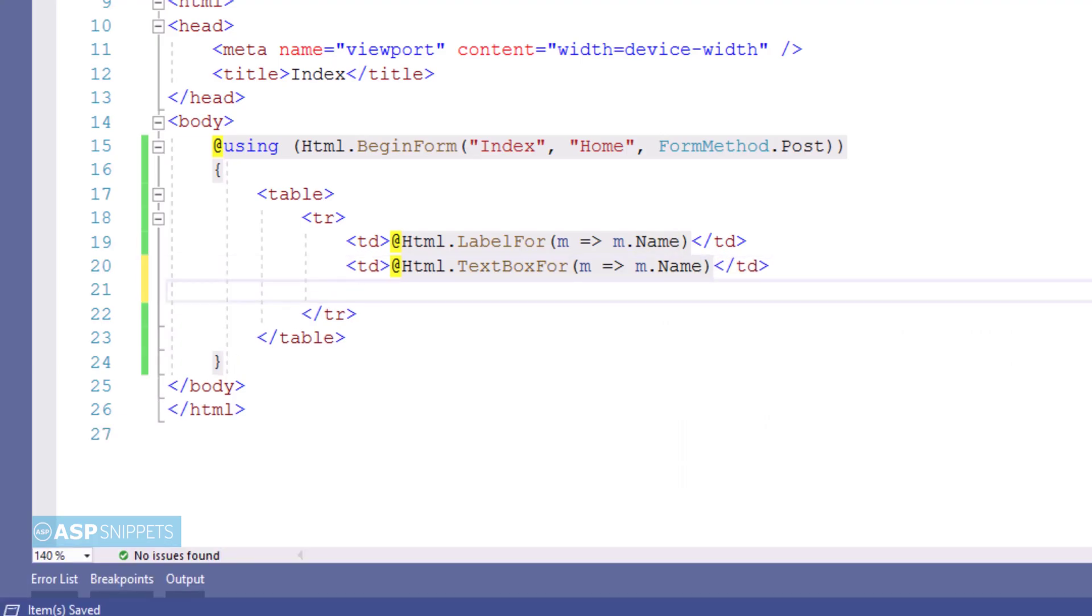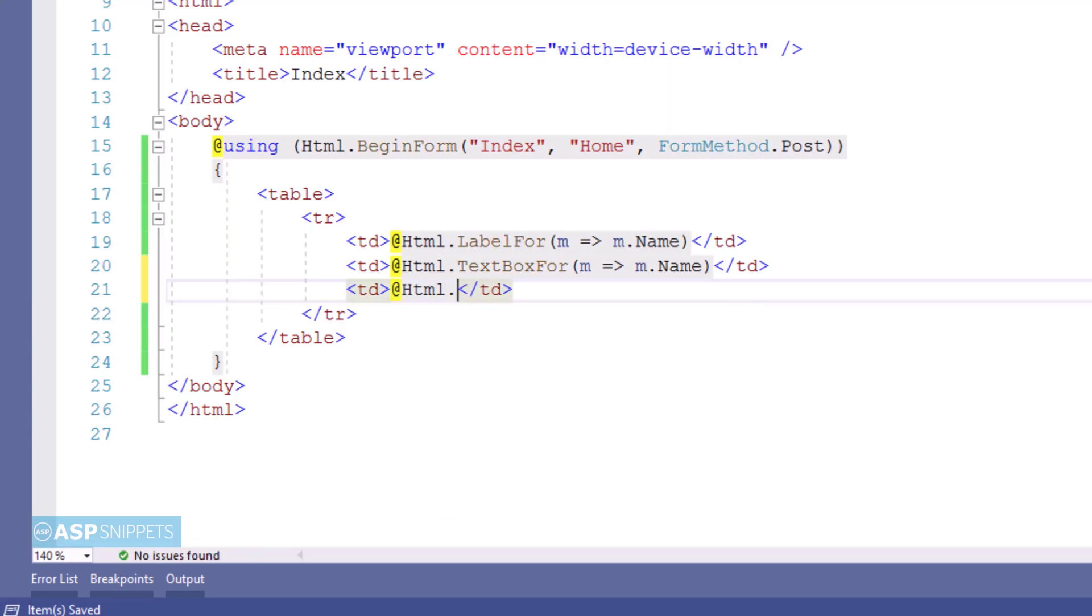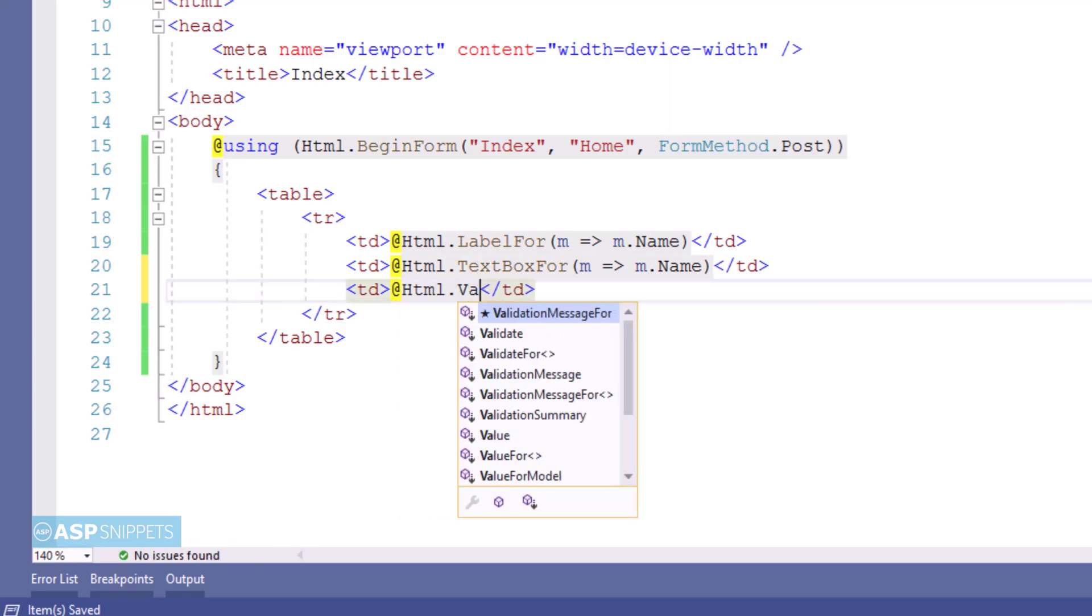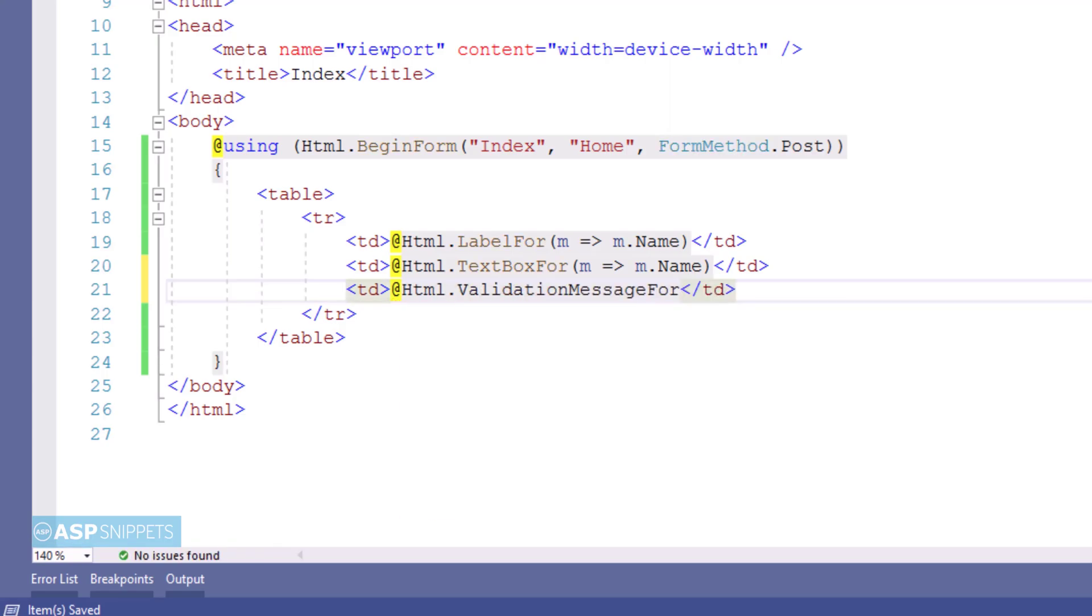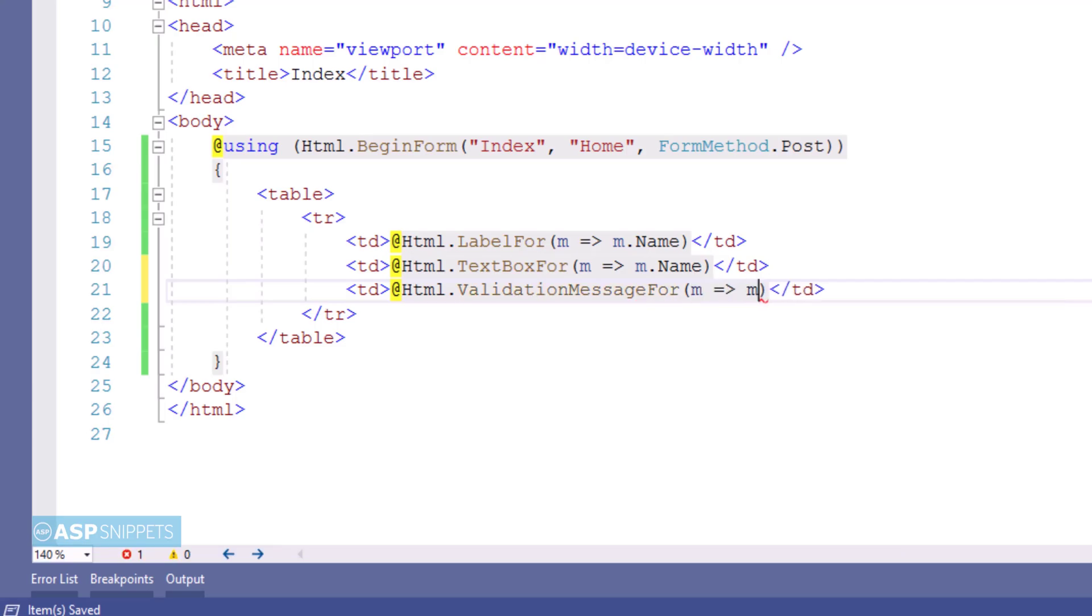The third thing which I am adding is the validation message element which will be used to display the validation error message. Here I am making use of validation message for method and I am binding it to the property.